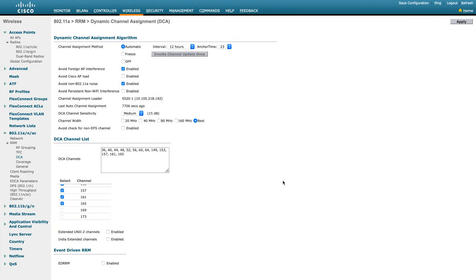If you don't understand how the 'Best' option functions in the background, you should not use it — go with a specific setting like 20, 40, or 80 MHz based on your network needs. Knowing how channel planning works in Ekahau is directly replicated in the Cisco WLC configuration. If you know how it functions in the background, you can do channel planning properly, which will lead to good wireless performance. Hope this helps you understand channel planning and how to do it right.